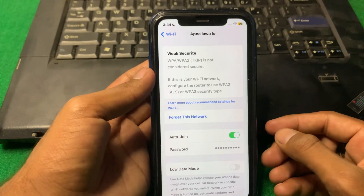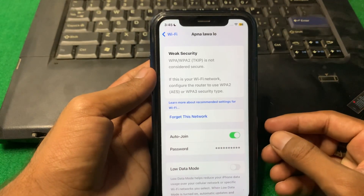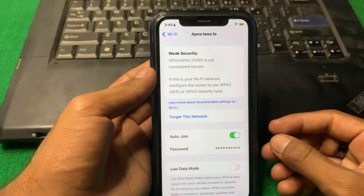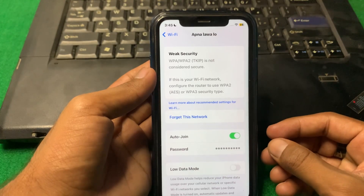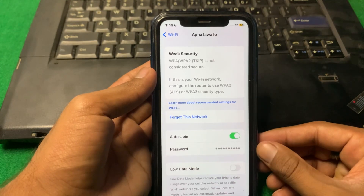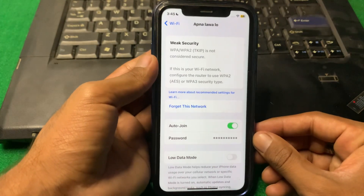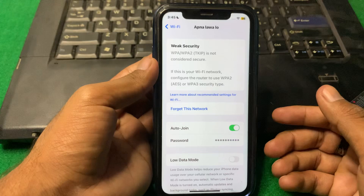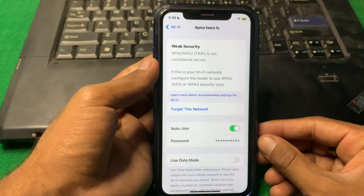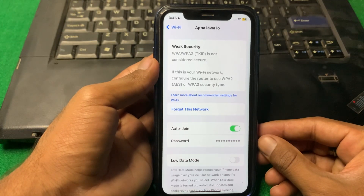In this way you can easily view your Wi-Fi password. That's it for today — hope this video helped you. If you liked it, please subscribe to my YouTube channel. Thank you.